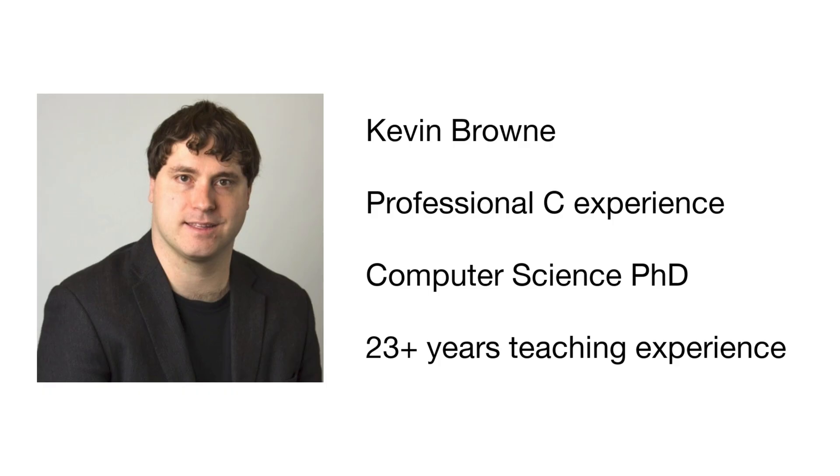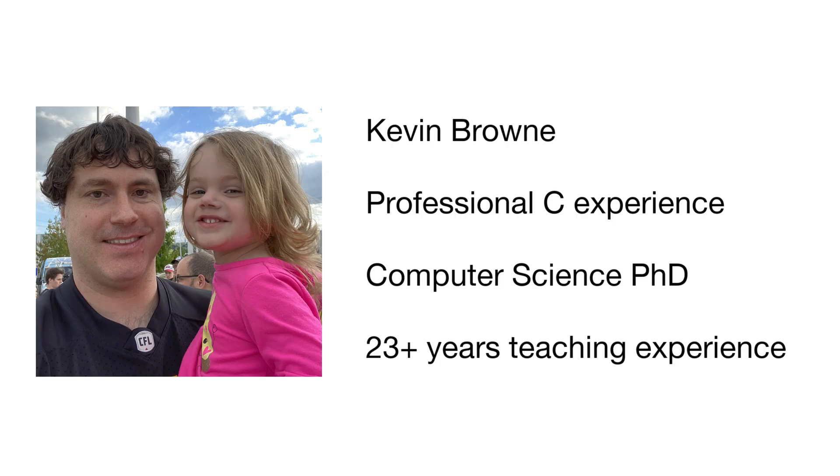I'm the course instructor, Kevin Brown. I've worked as a C programmer professionally and as a researcher with IBM. I have my PhD in computer science and 23 years of teaching experience at the college level.